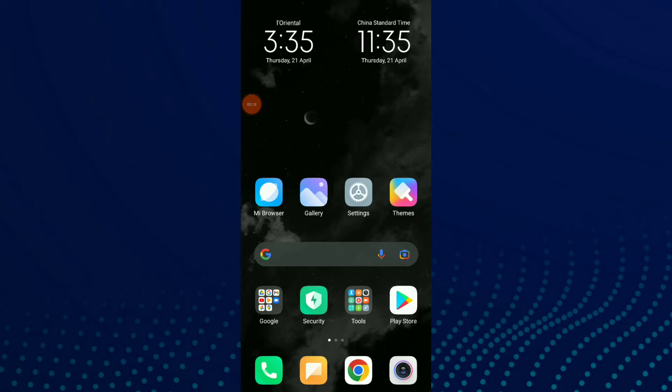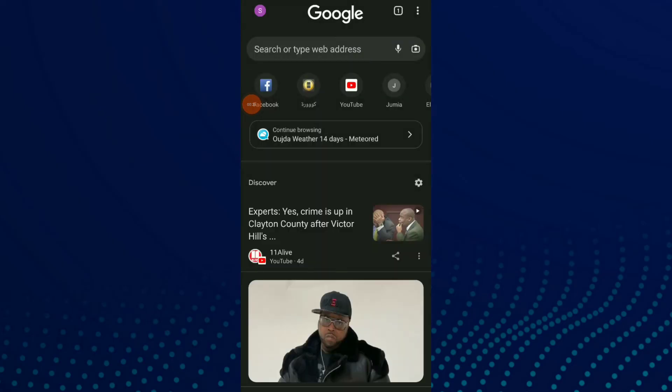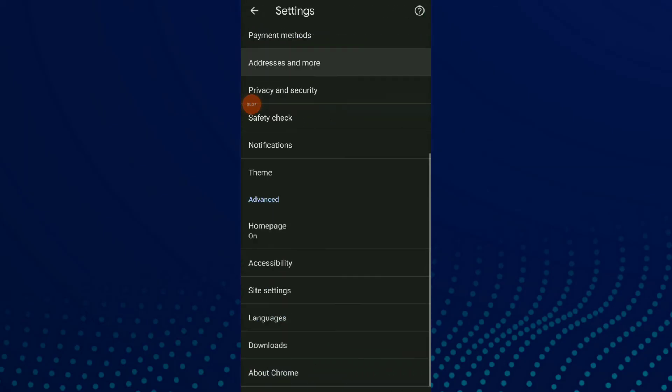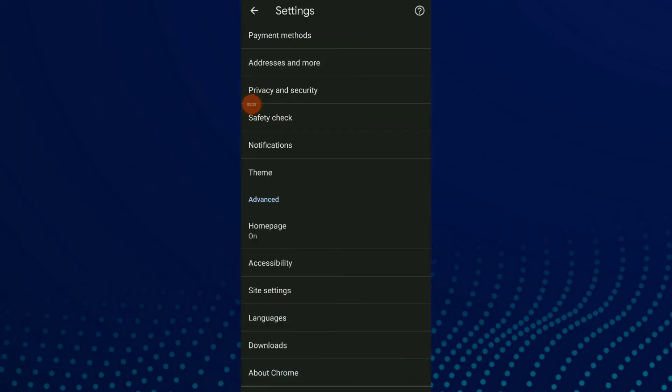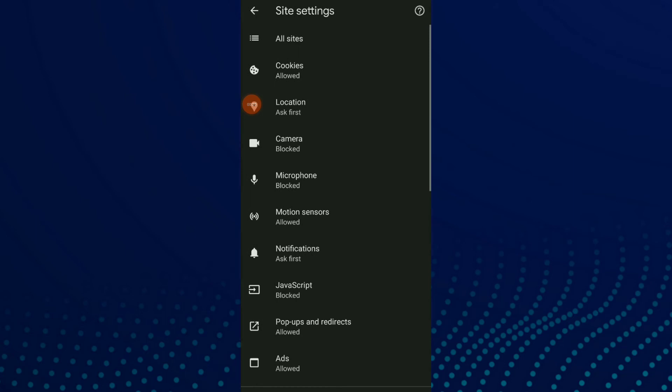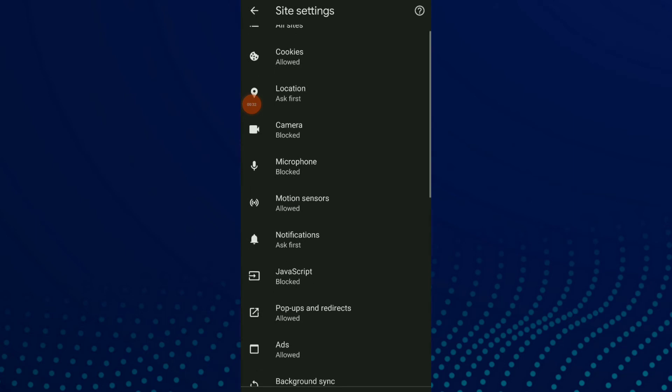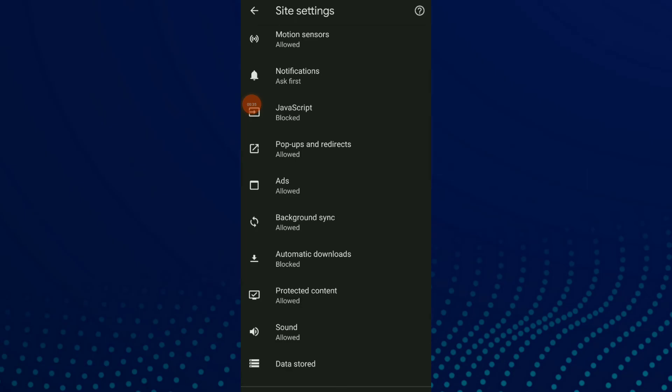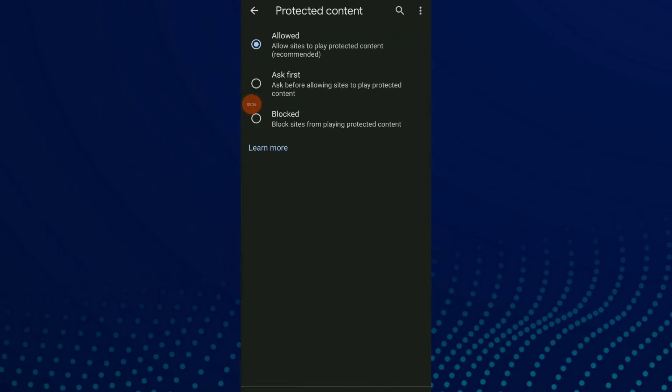So let's start. First, go to your Google Chrome. Click on those three points up there and click on Settings. Scroll down and click on Site Settings. Now scroll down again and you're gonna find Protected Content.